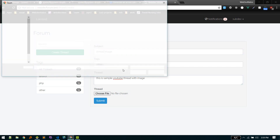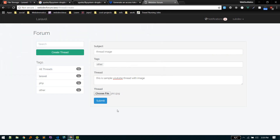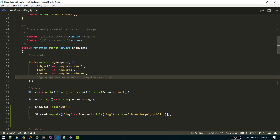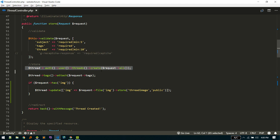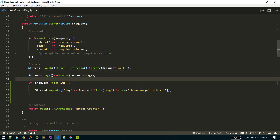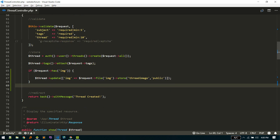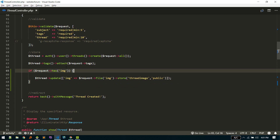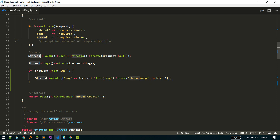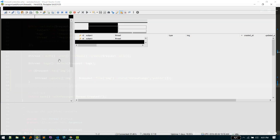I've typed in a thread title and chosen a random file — pick-one.jpeg — and submitted it. This hits the ThreadController. Here we are validating the request fields, then saving all the other data and tags (stored in a different table via a different relation). Here comes the image upload part: we check if the request has the image field — I've given that field the name 'img' — and then we update the just-created thread, setting the image field to the name of the file we just got.